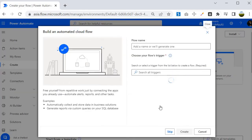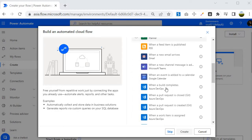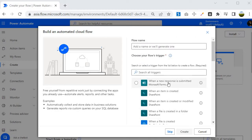If you go inside Automated Cloud Flow you will find many triggers. The example I quoted is specific to a SharePoint list, but it is not only SharePoint. You can create an automated cloud flow on any of the triggers listed here. For example, 'When a new response is submitted' is related to Microsoft Forms.